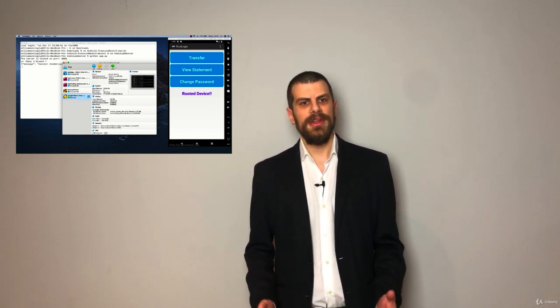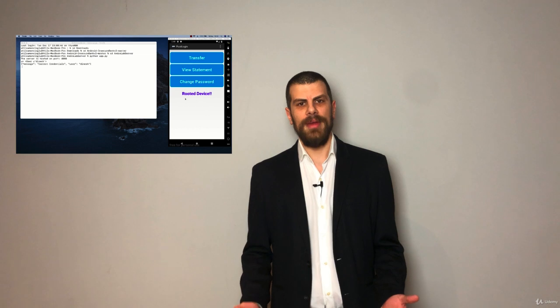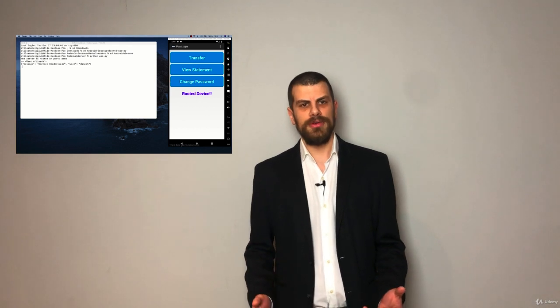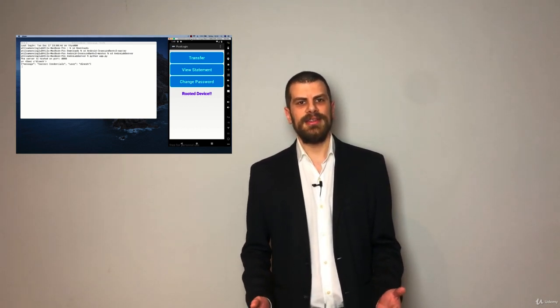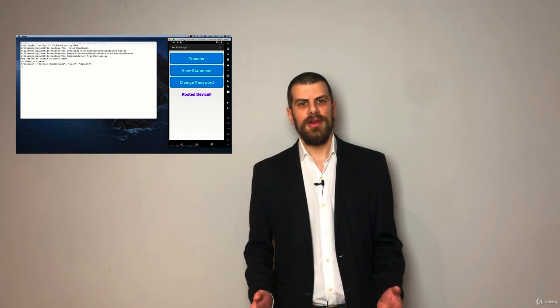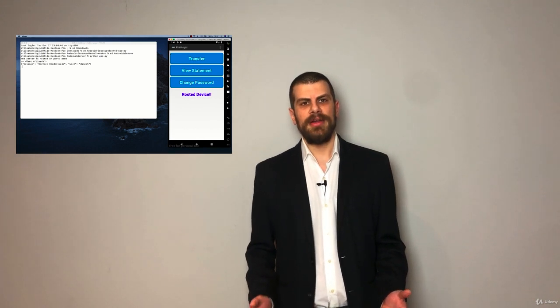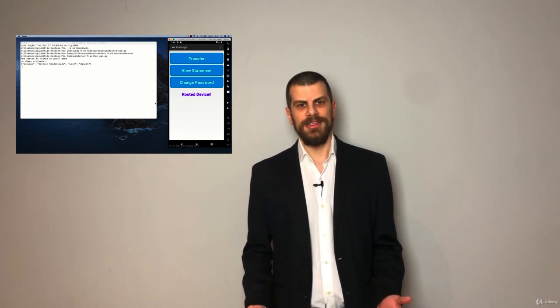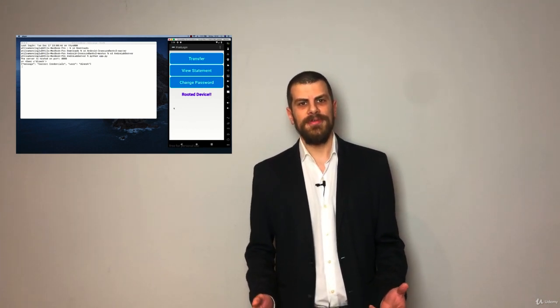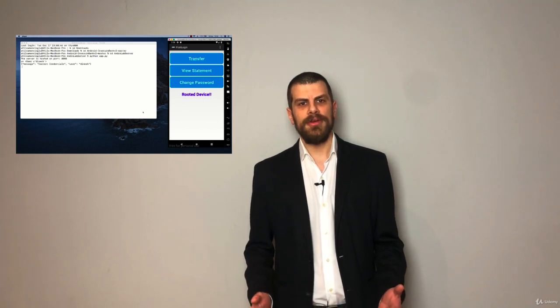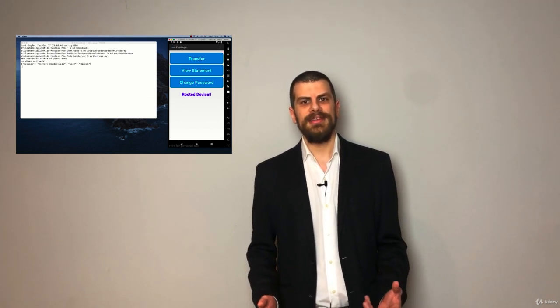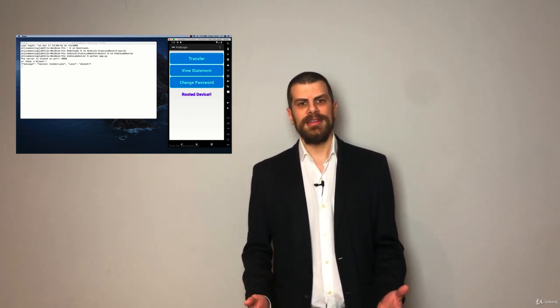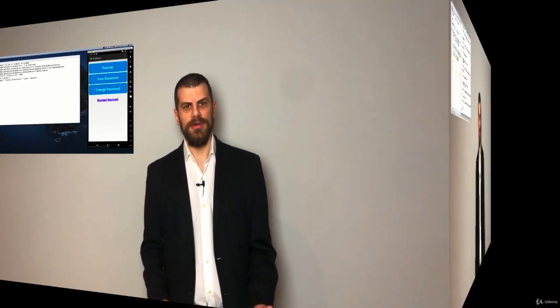So whether you're an experienced programmer or you're just starting your cyber security career, it doesn't matter. If you want to learn how hackers attack mobile applications and mobile devices and how to make yourself safe against these attacks, then you're on the right course.